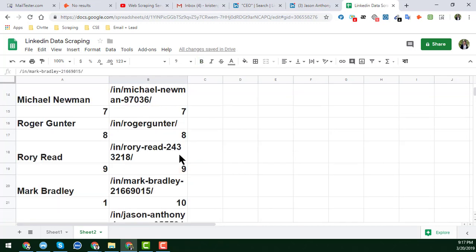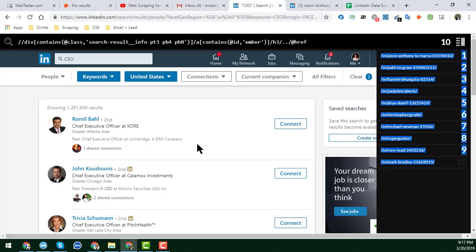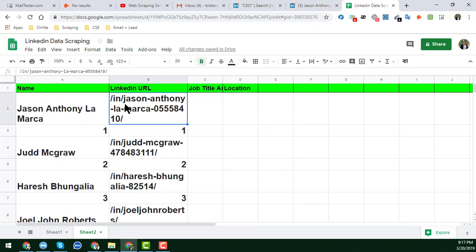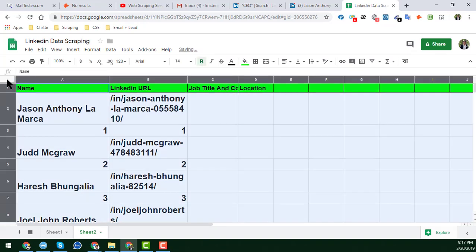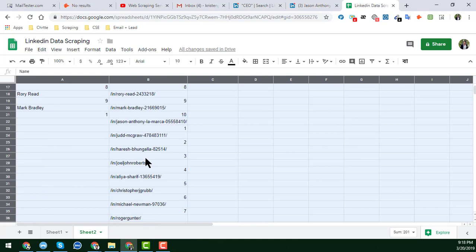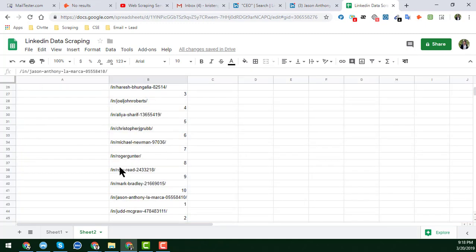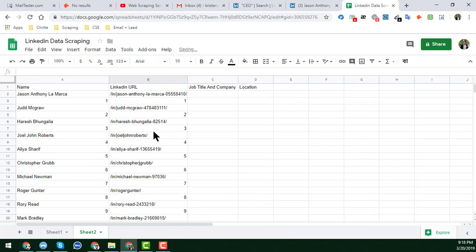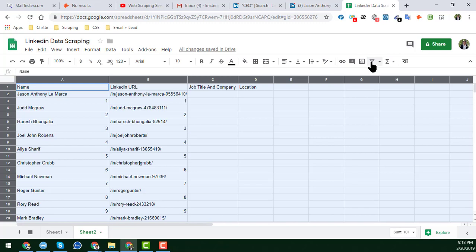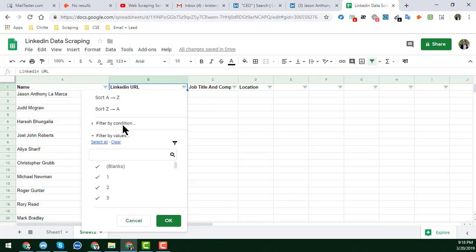This is how you can get the name, LinkedIn URL, and job title for all pages. If you follow this video tutorial attentively, you will get all the details very easily. Now, to clean the data, select all, go to 'Clear Formatting' — the formatting is automatically removed. Then click on 'Filter.'